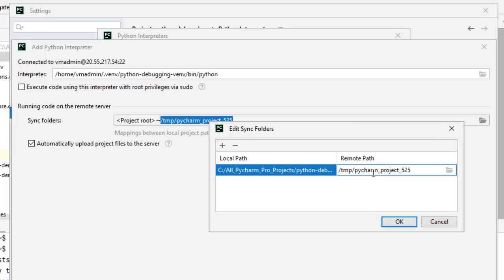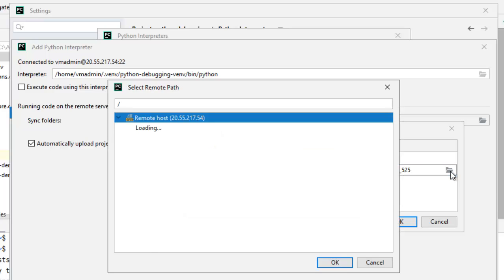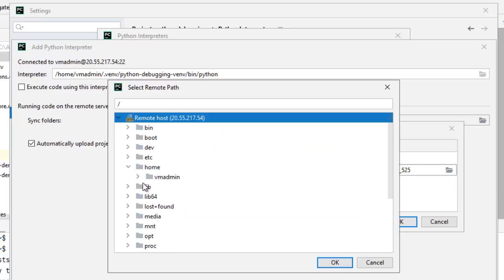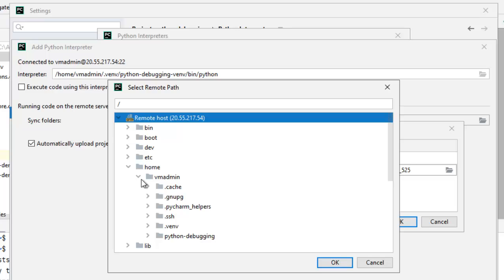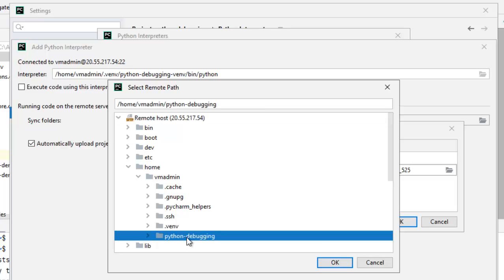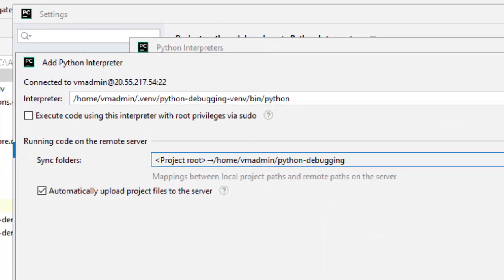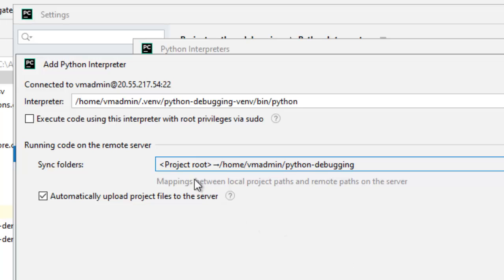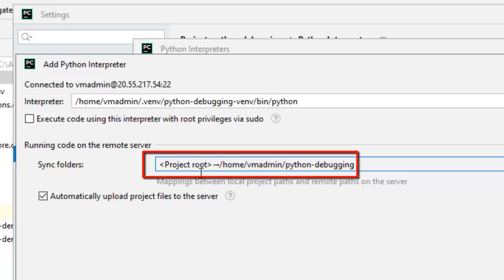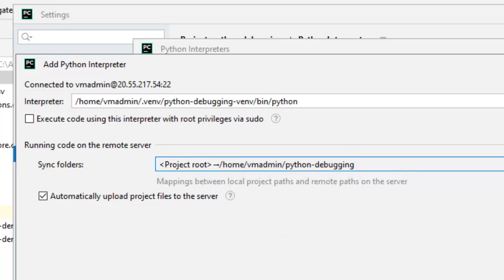Select the remote path. What I can do? I can click here. Home. VM admin. Python debugging. This is my location. Right now, it should be blank. I am pointing to that. Click on OK. My project root and the remote location both are set correctly.